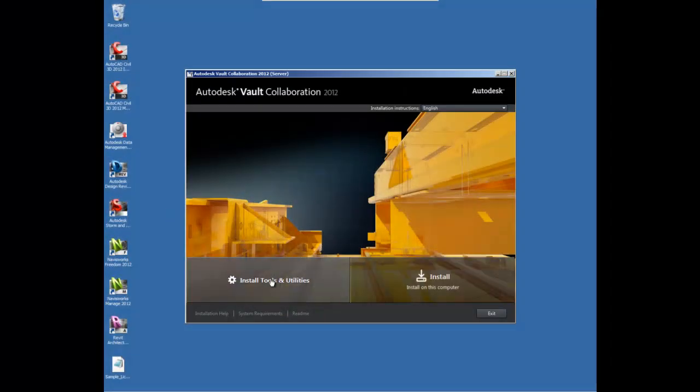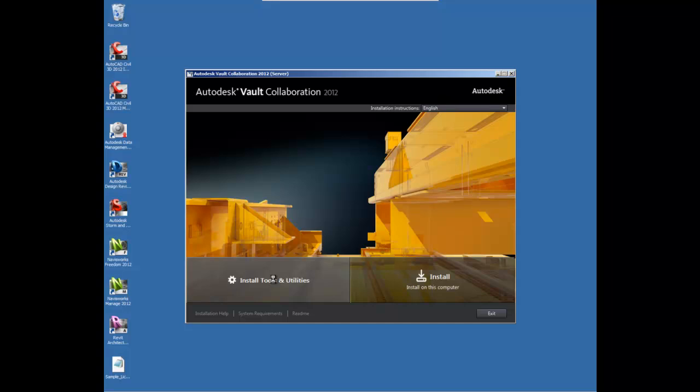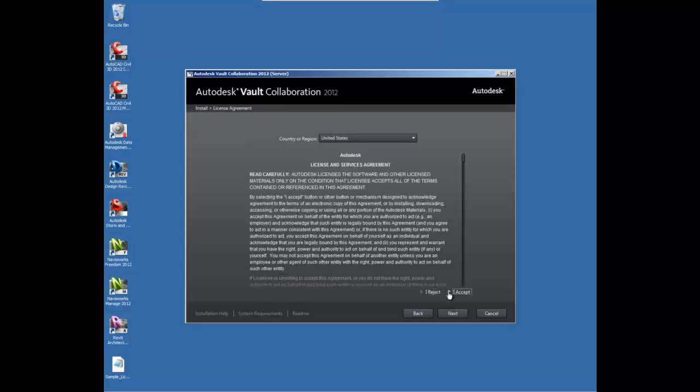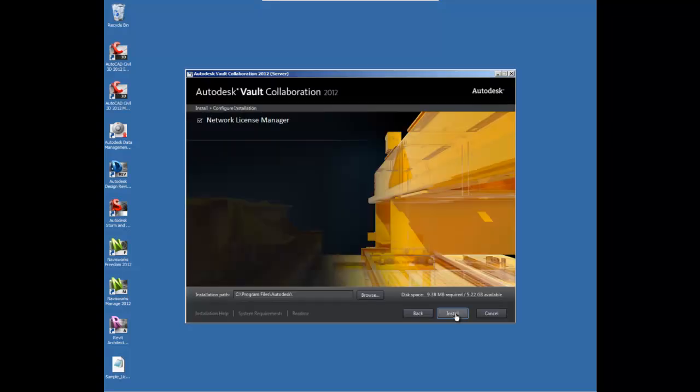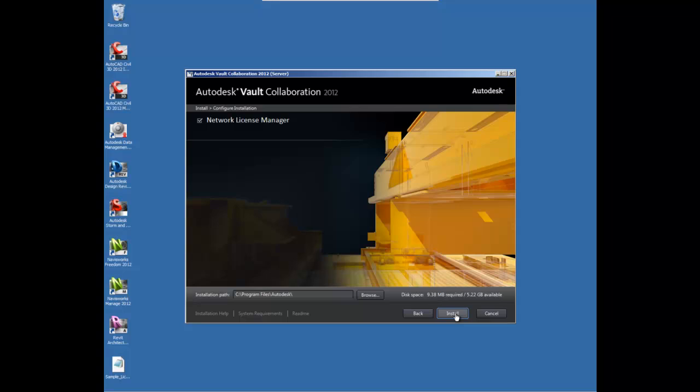So once you are in the vault server installer, go ahead and click on Install Tools and Utilities. After accepting the license agreement, you're simply going to make sure that the Network License Manager box is checked and click on Install.